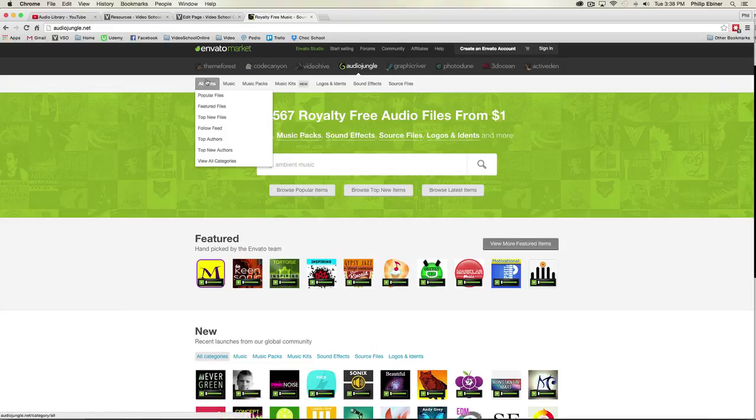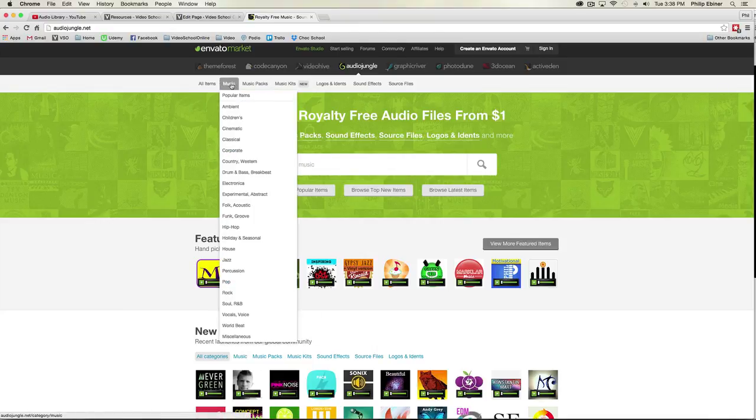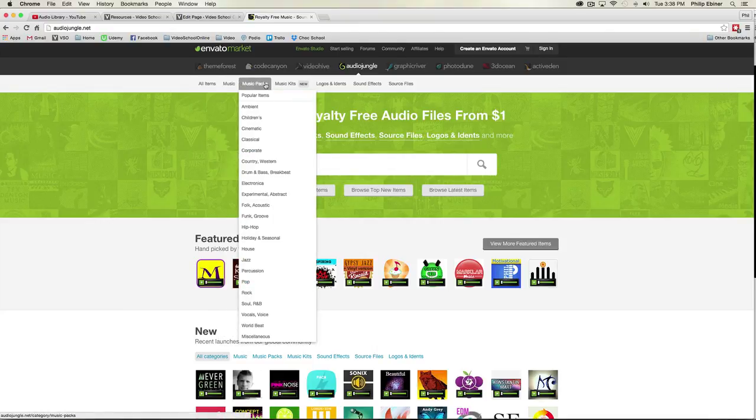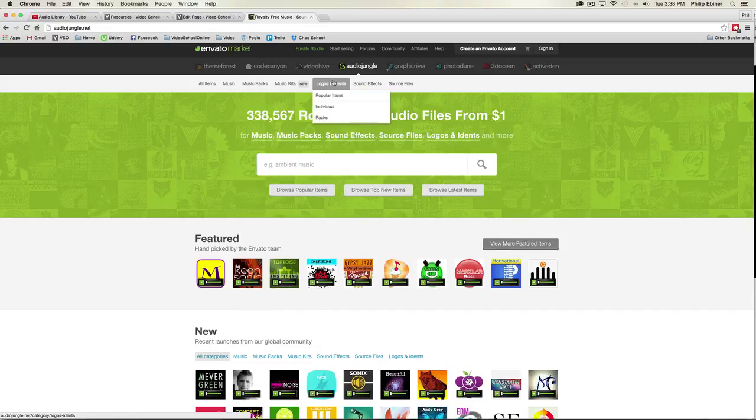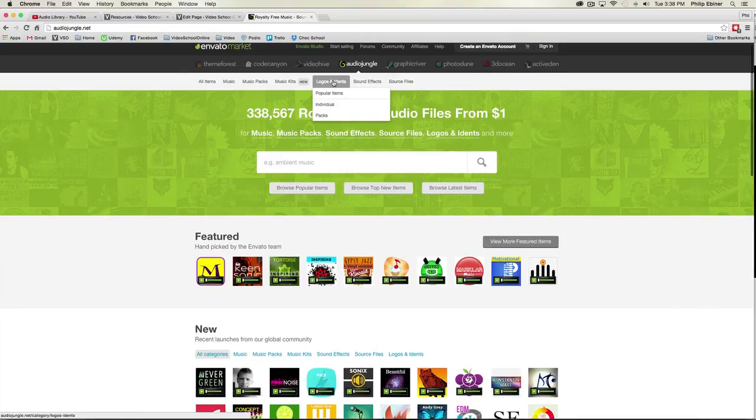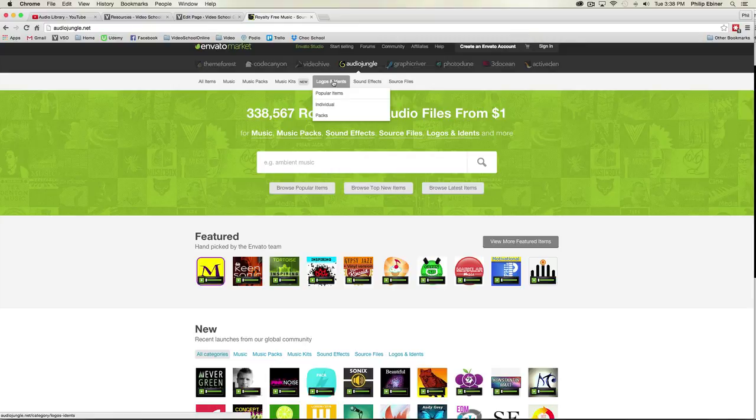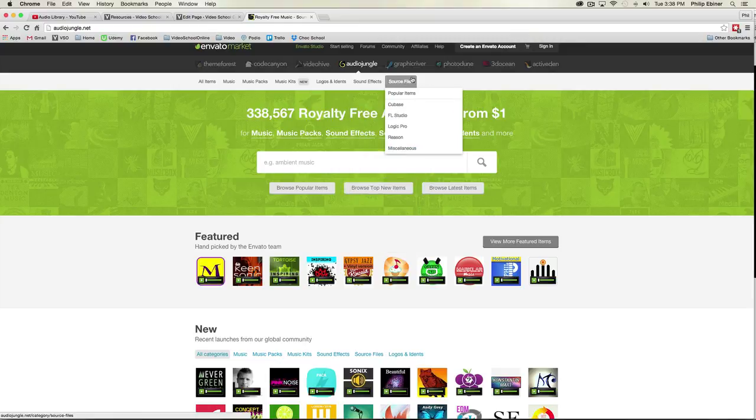They have a ton of different songs here and you can search by genre and all sorts of things. You can buy music packs if you want to buy a bunch of music that's similar. You can buy Logo or Idents. These are shorter five to fifteen second stings that you can use at the start of your videos.